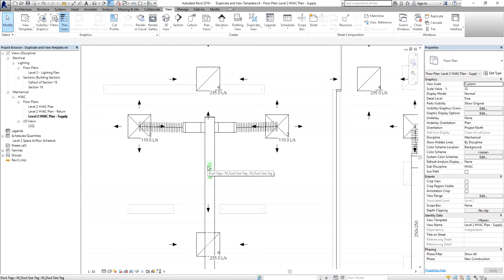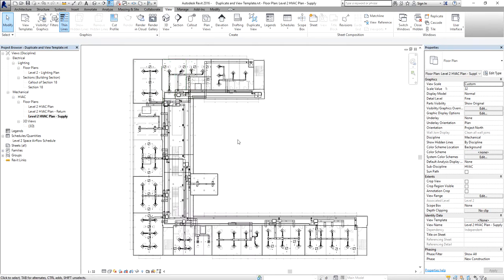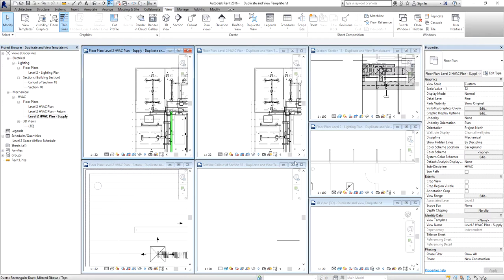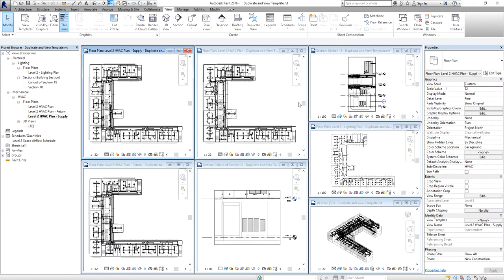To see all open views, go to the View tab and select Tile Windows, or type WT. To make all views fit their viewports, type ZA (Zulu Alpha), which will make your views fit to the screen.